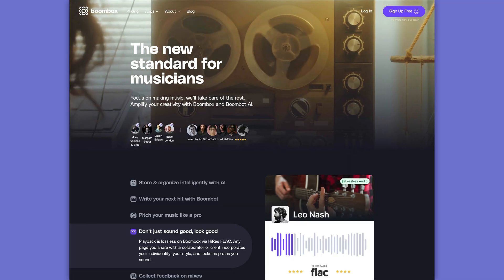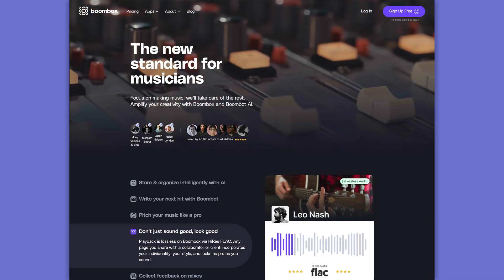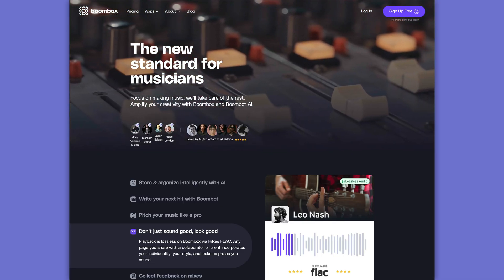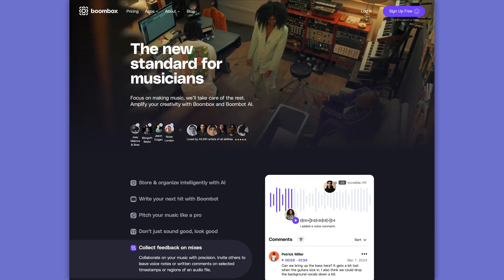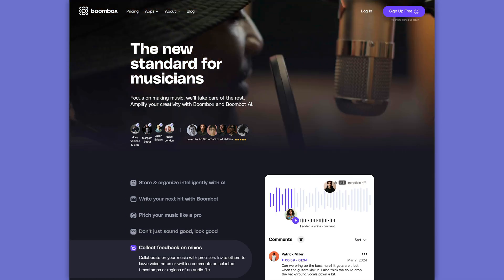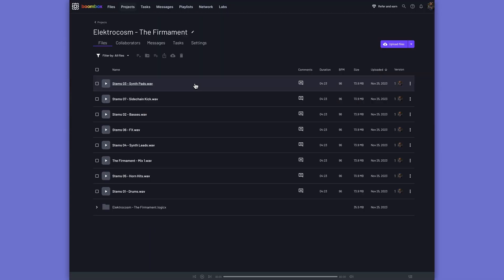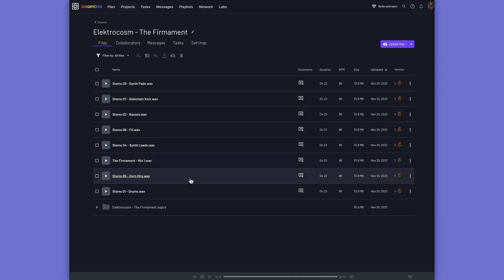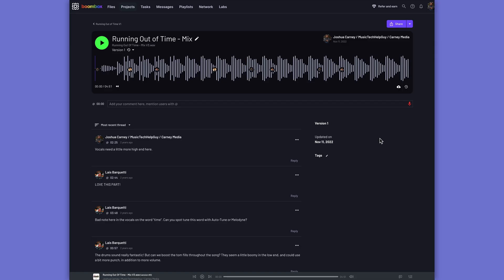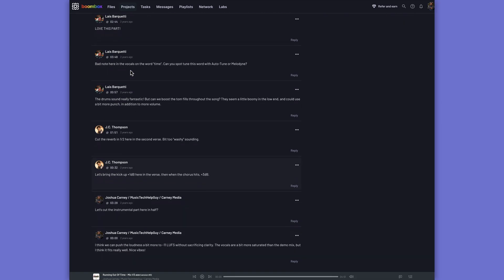Before we get into this video, I need to tell you about today's sponsor, Boombox. Boombox is a new standard for file storage, file sharing, and collaboration for musicians, bands, artists, producers, and mix engineers. Boombox allows you to upload your audio files, stems, mix bounces, and even full DAW sessions and share them with other collaborators, who can then leave time-stamped feedback or voice recordings on your tracks.